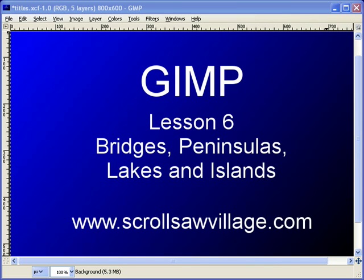This is lesson number six. We're going to be talking about bridges, peninsulas, lakes, and islands. We're also going to be discussing a little bit about brushes and how to use those. So let's go ahead and get started.